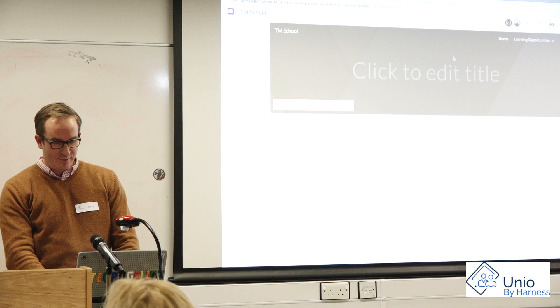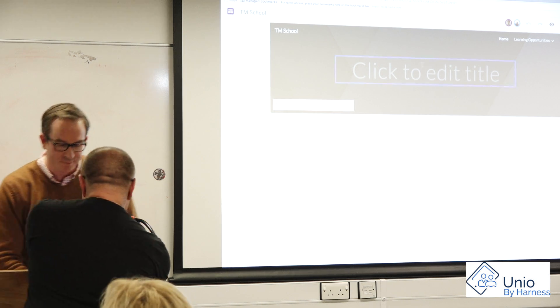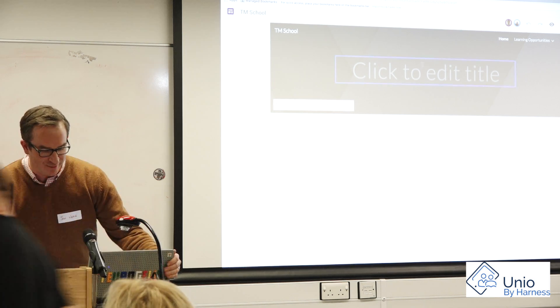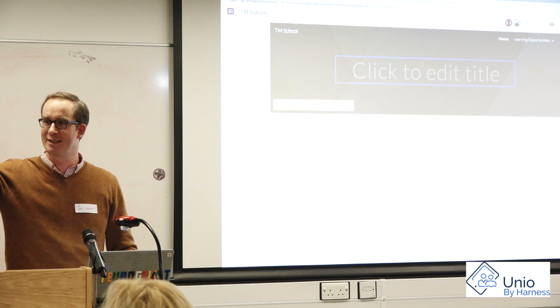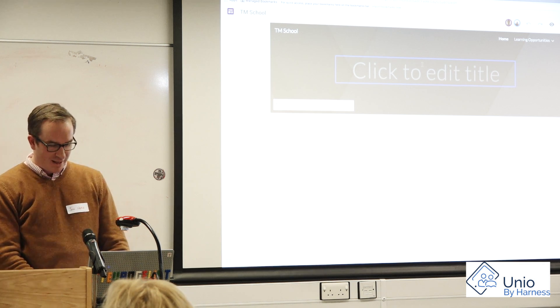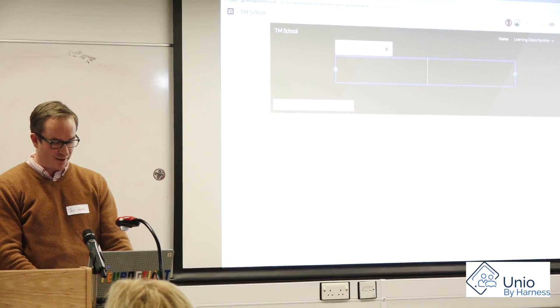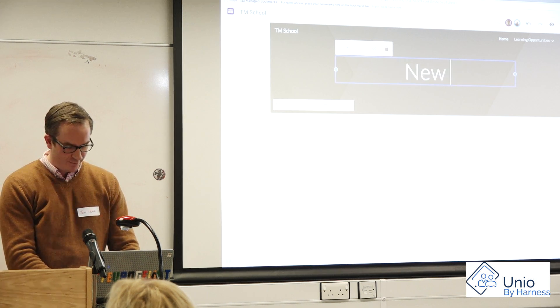The way that it works is super straightforward — more straightforward than apparently being able to hear me. So I'm just going to go here and stick a title in — I'm going to call it New School.